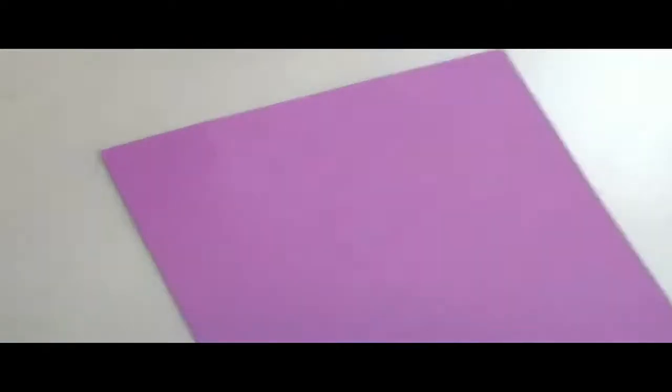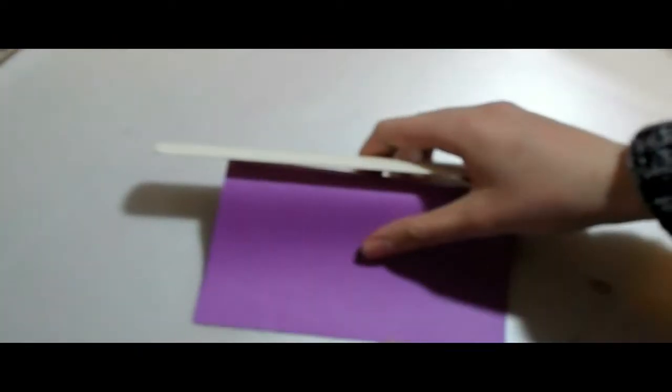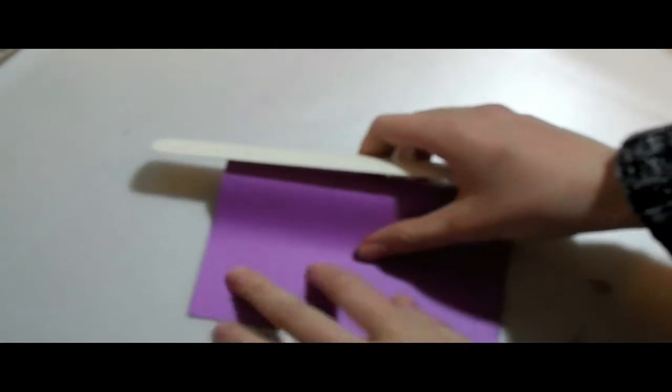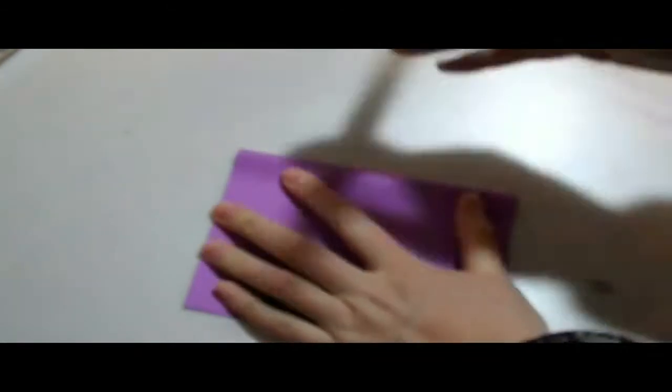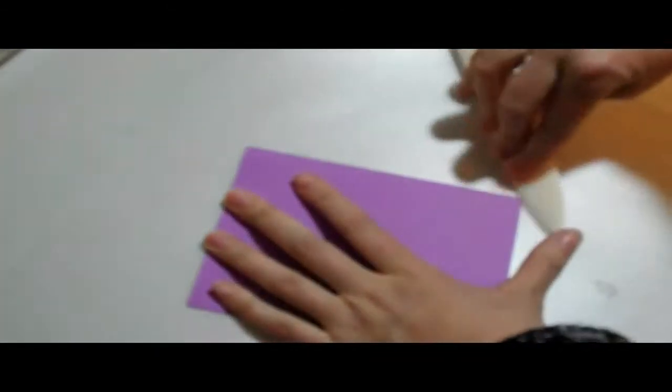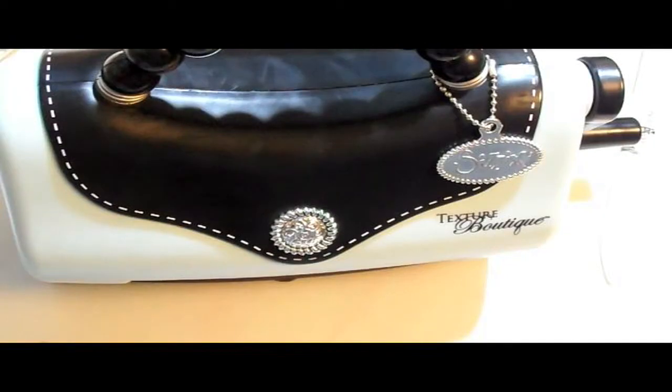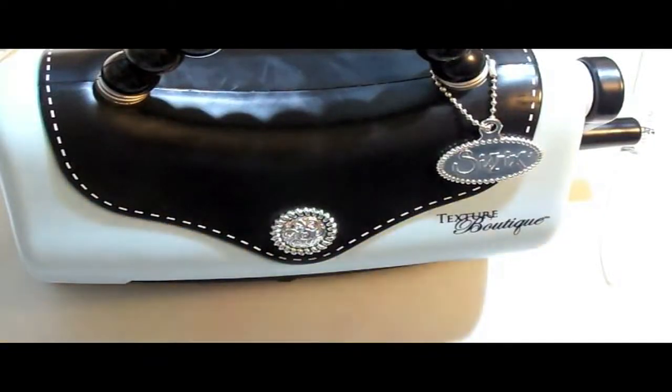So I'm going to take a sheet of cardstock and cut it in half and fold it in half. So I have my regular A2 folder size card.